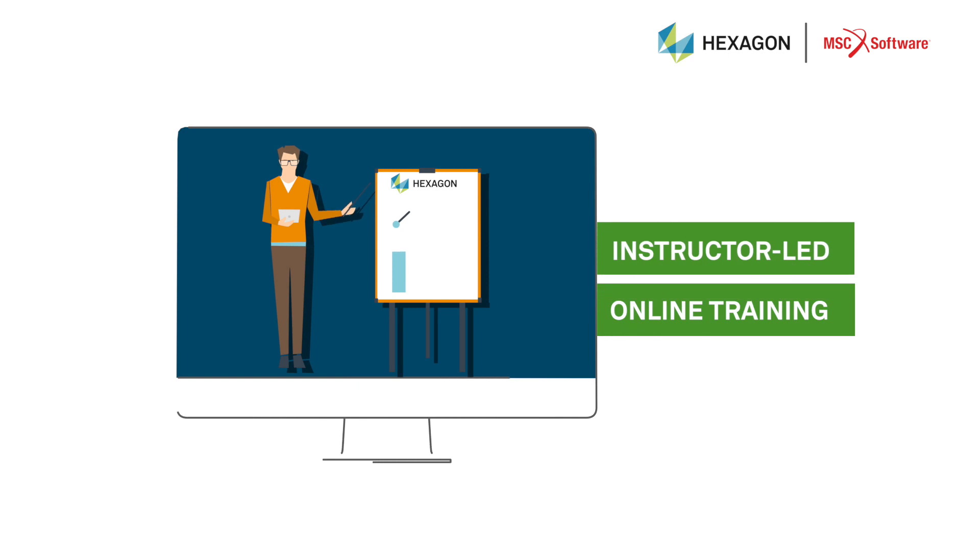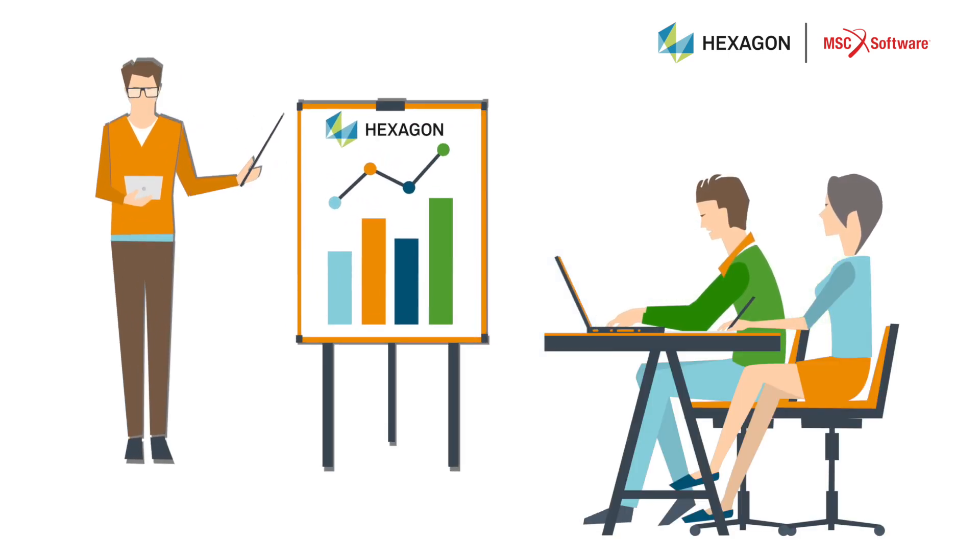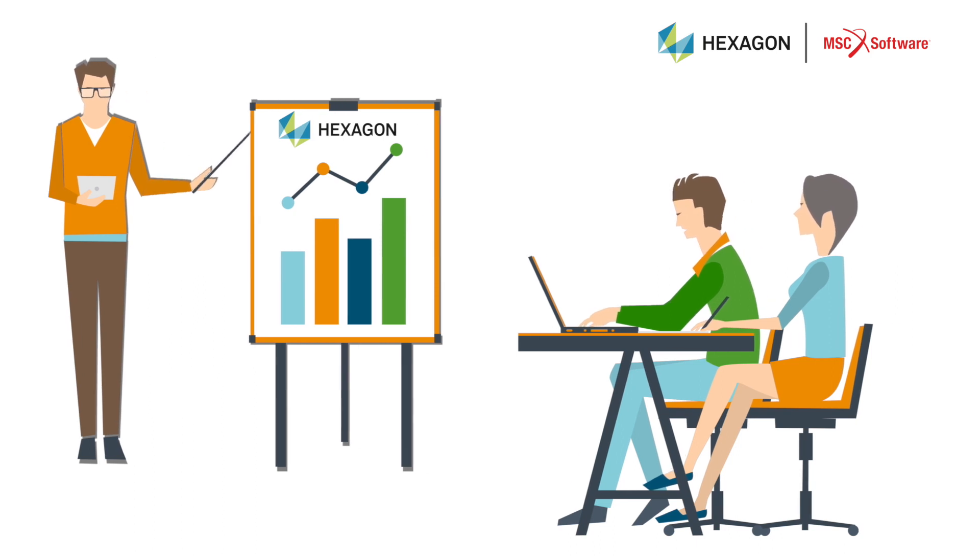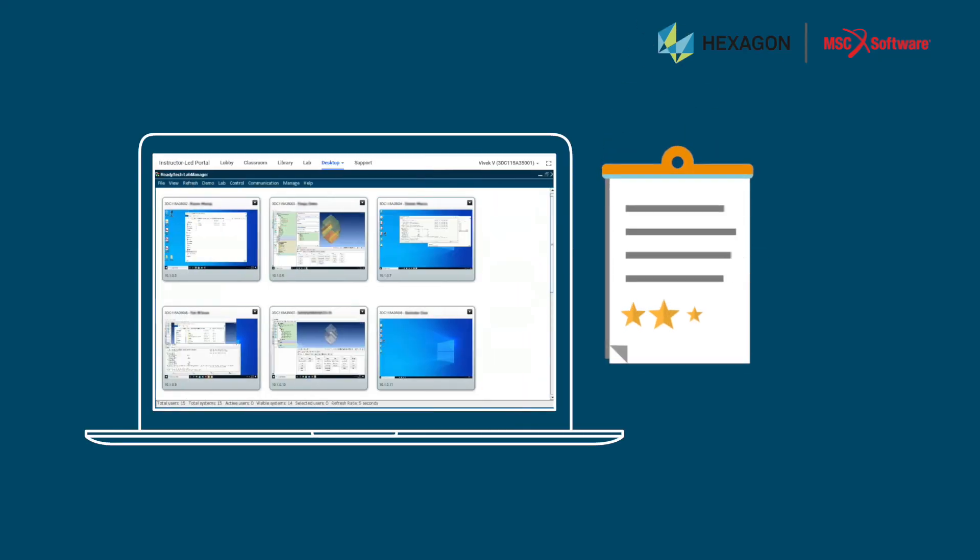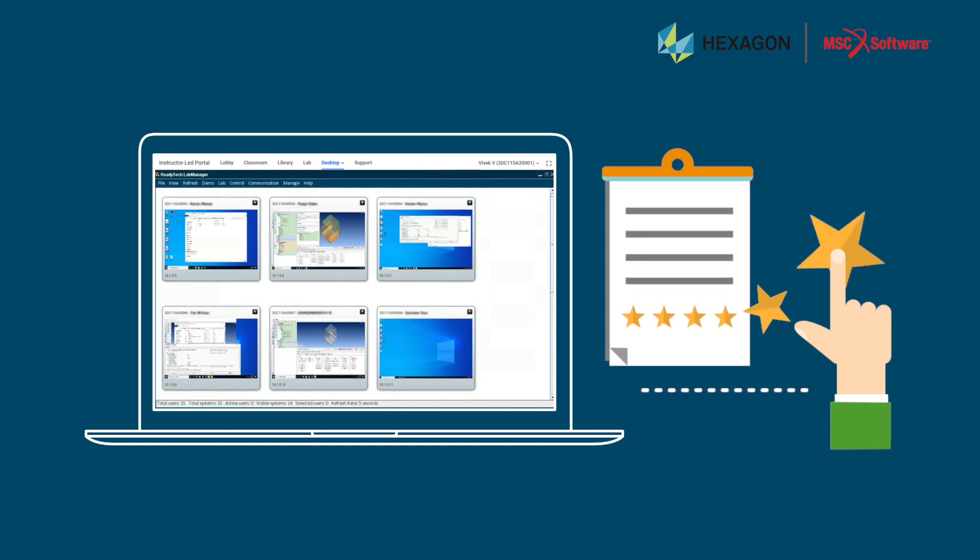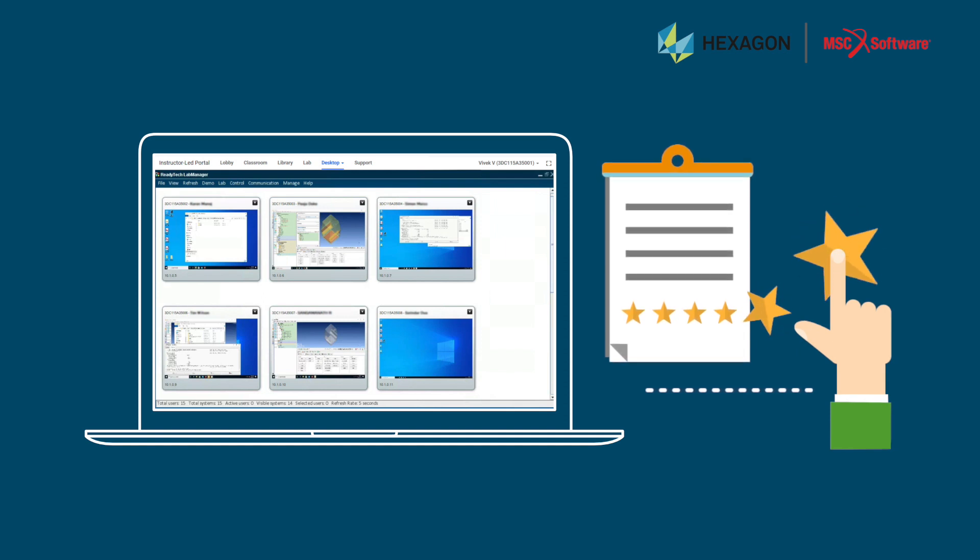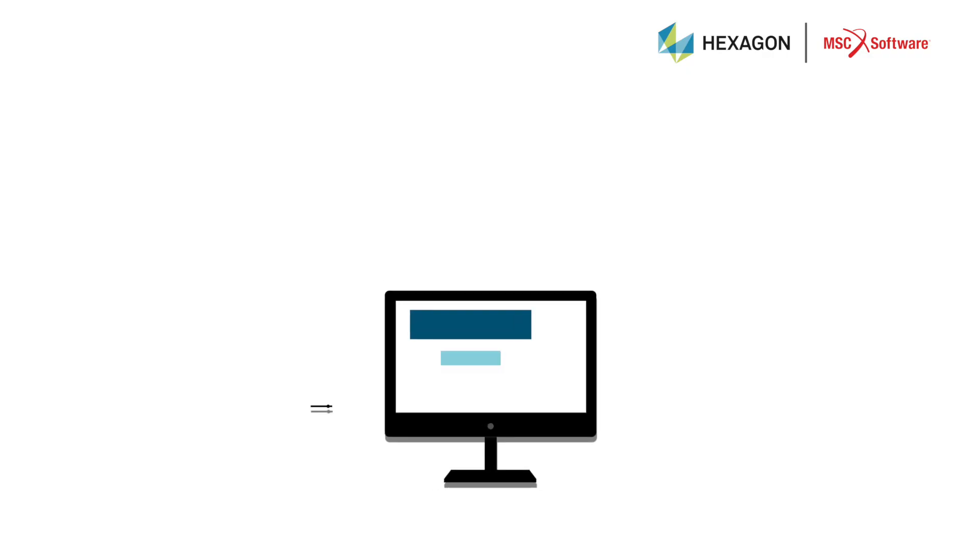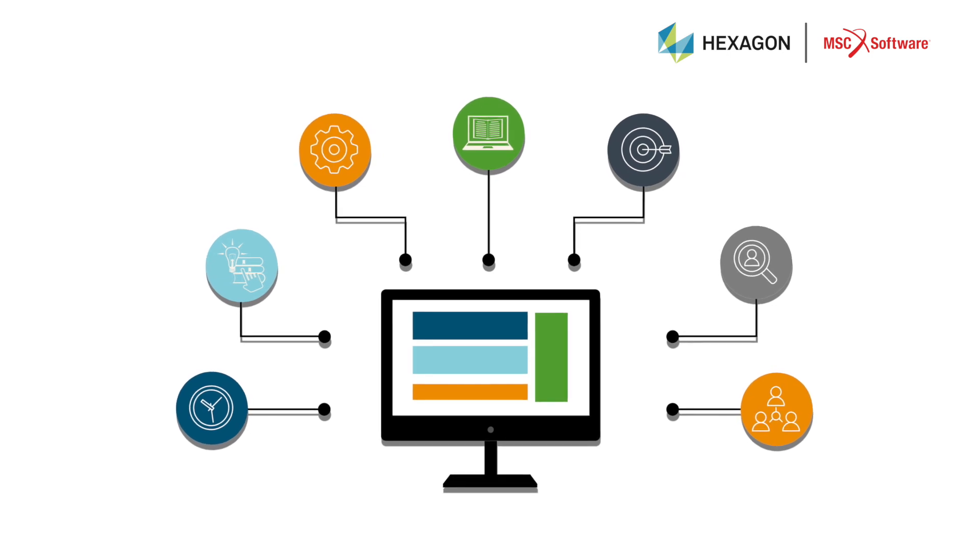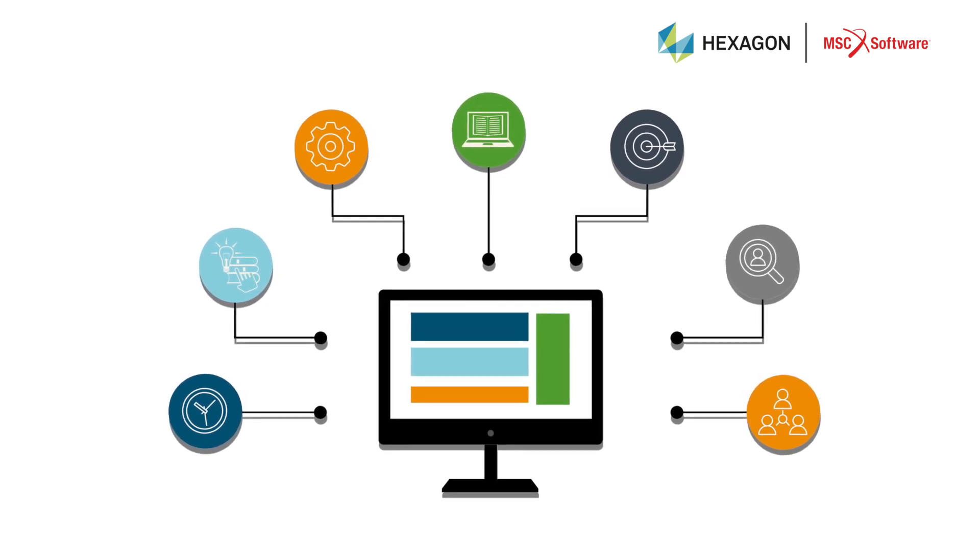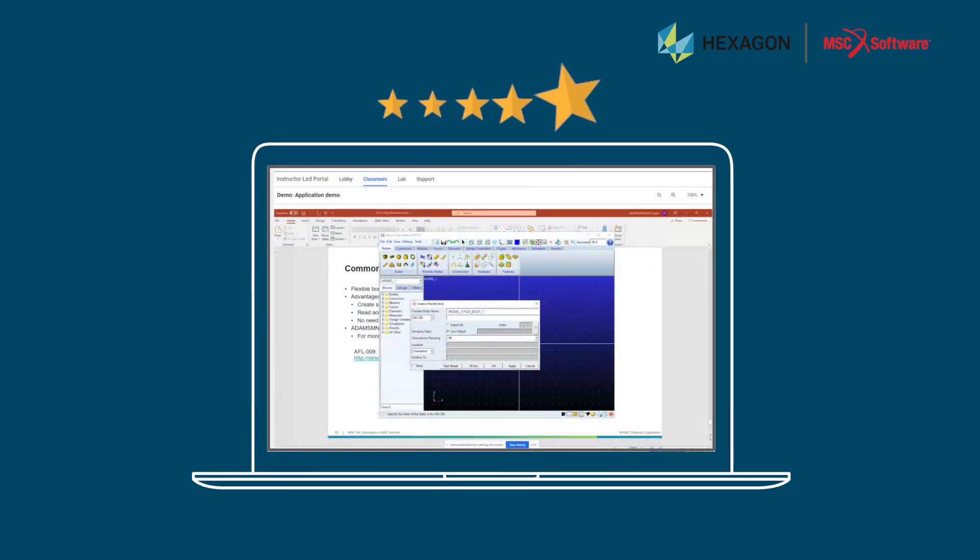With instructor-led online training from Hexagon, you have access to the same resources as in the classroom. With our training tools, we give you an experience as good as physical training. And to prepare you for class, we help test your access ahead of time to ensure you have a seamless experience on class day.